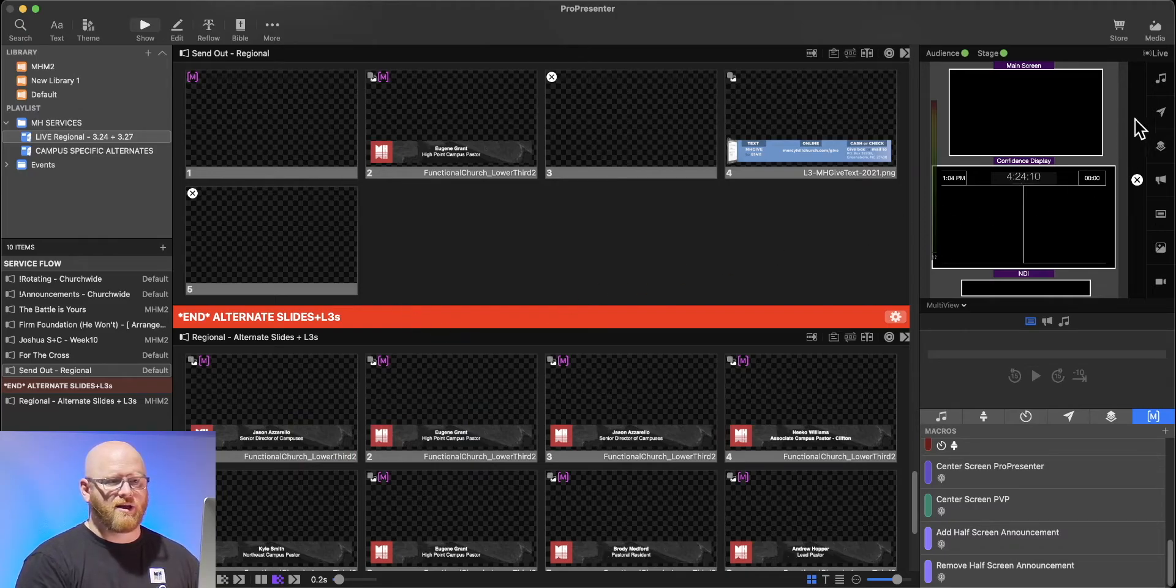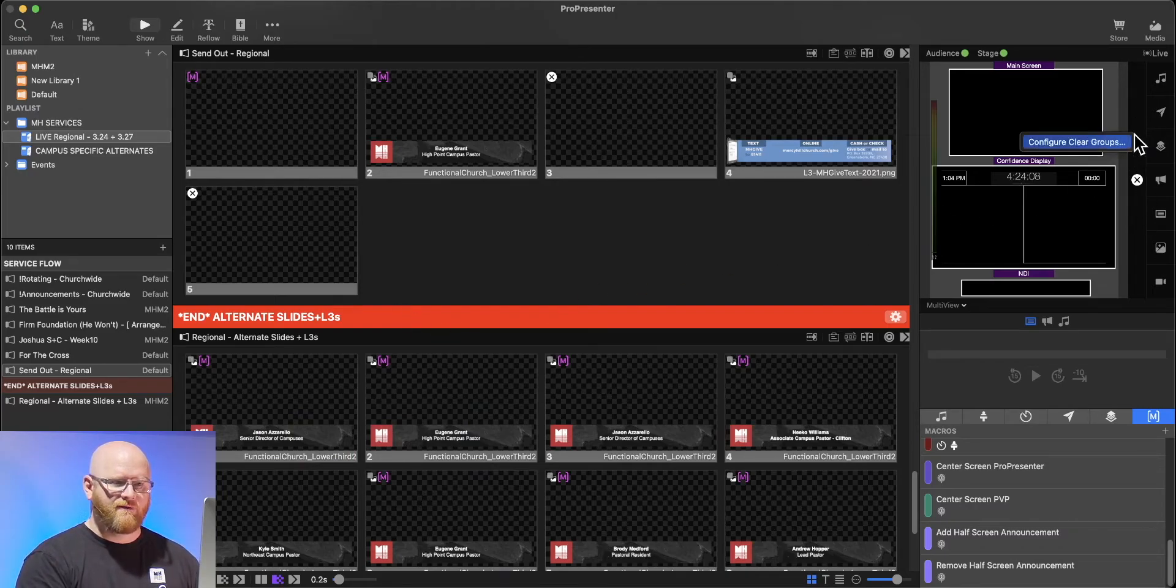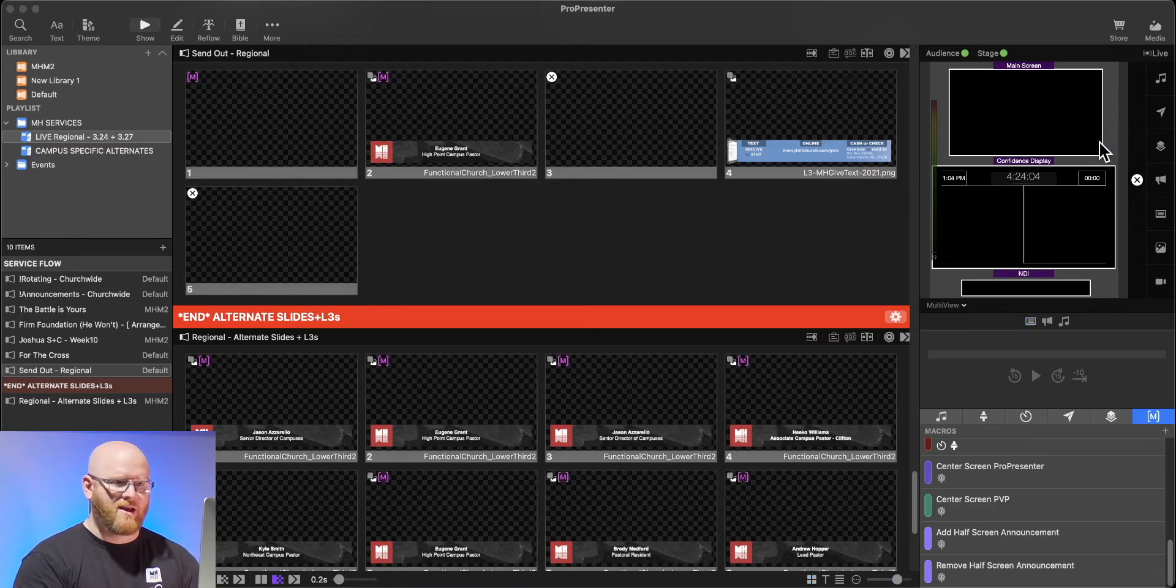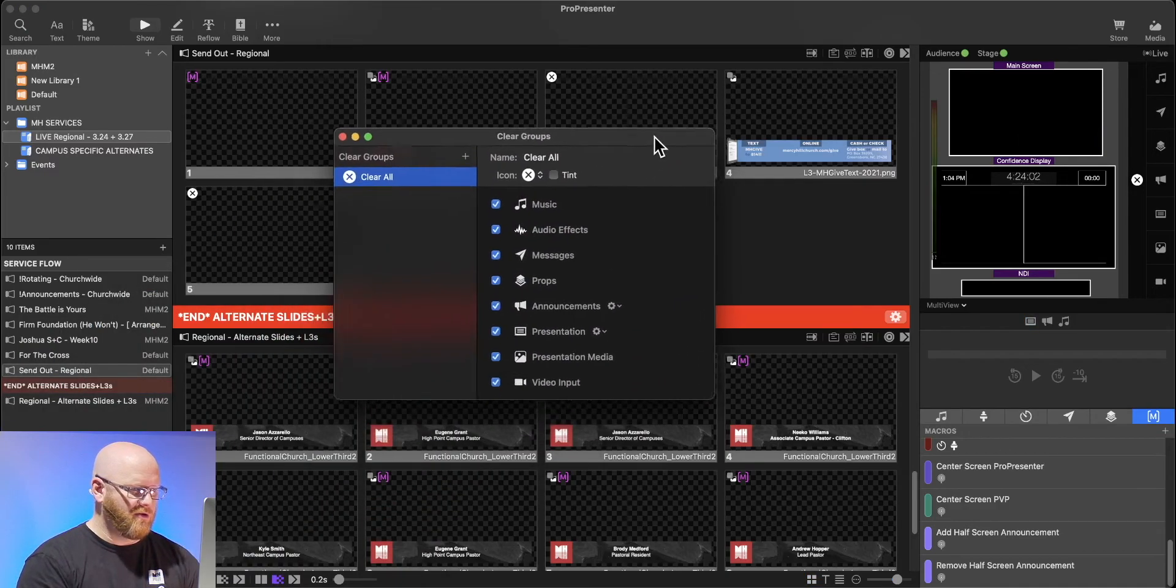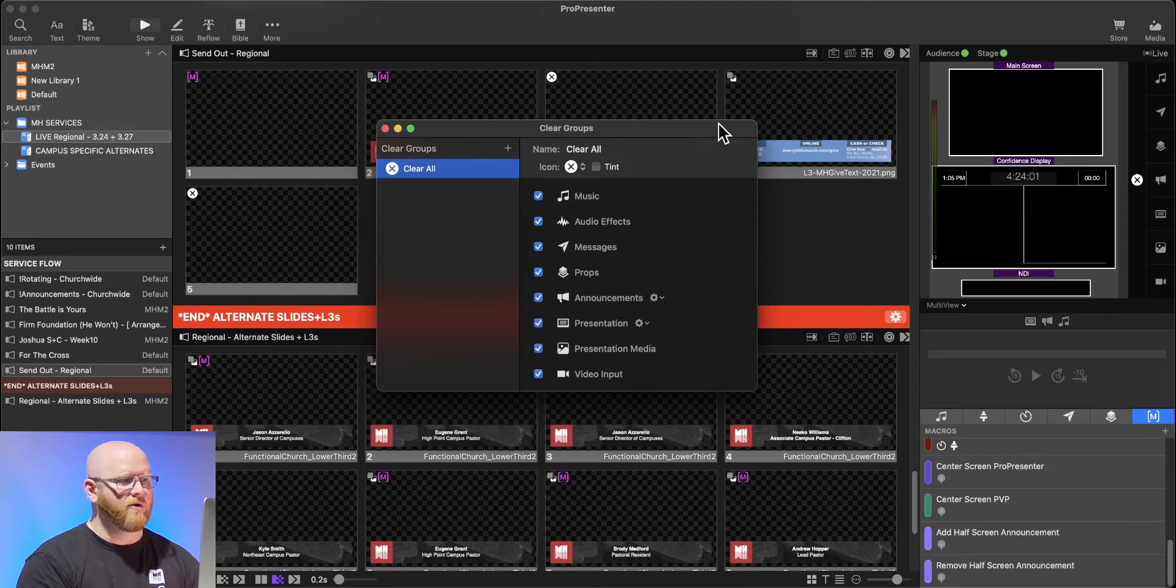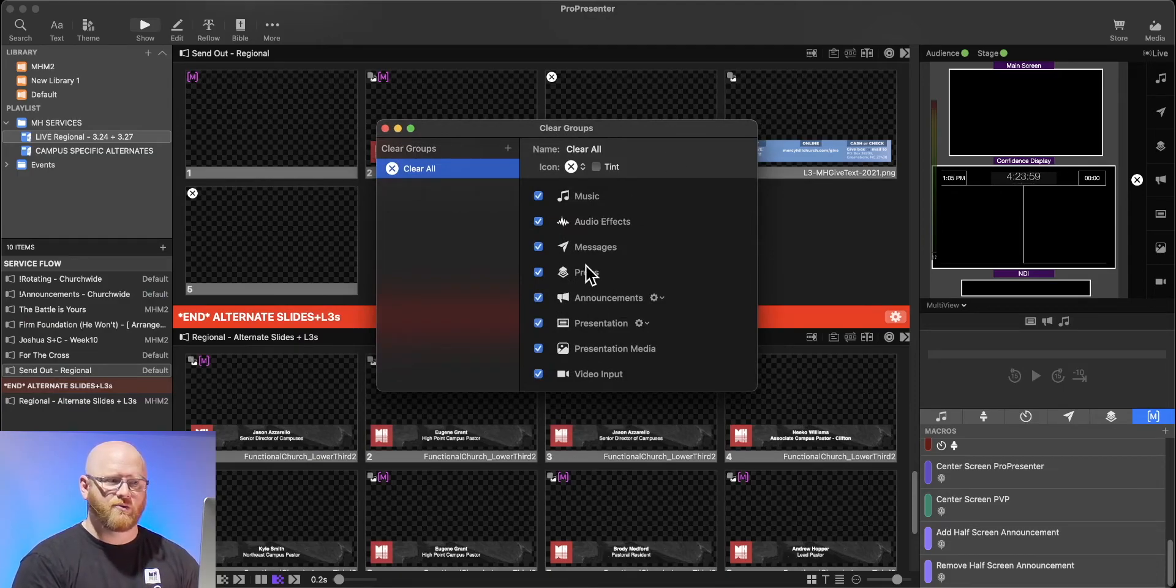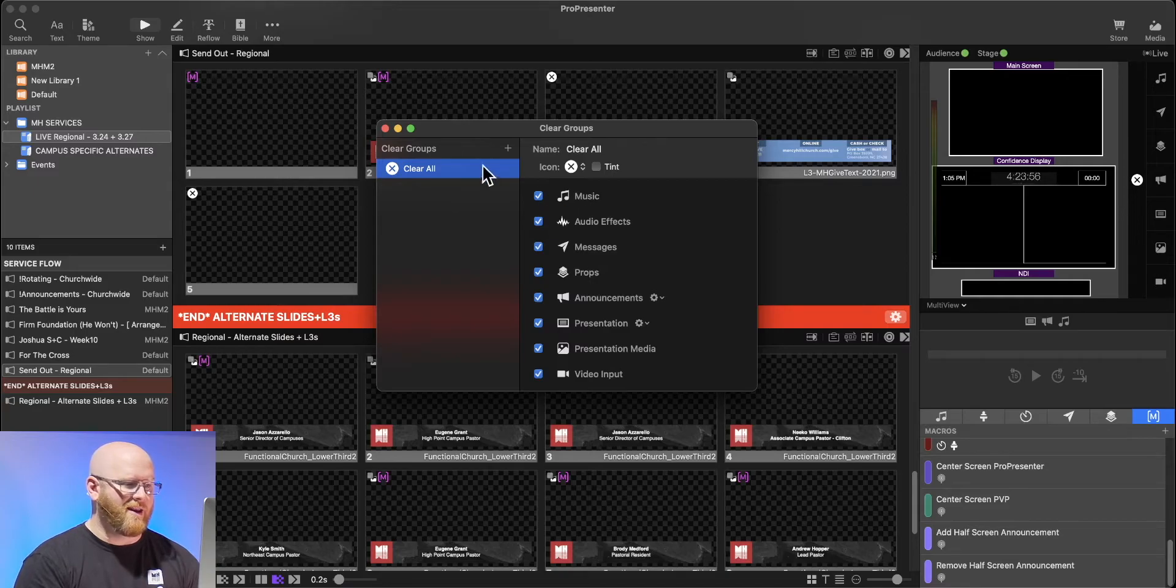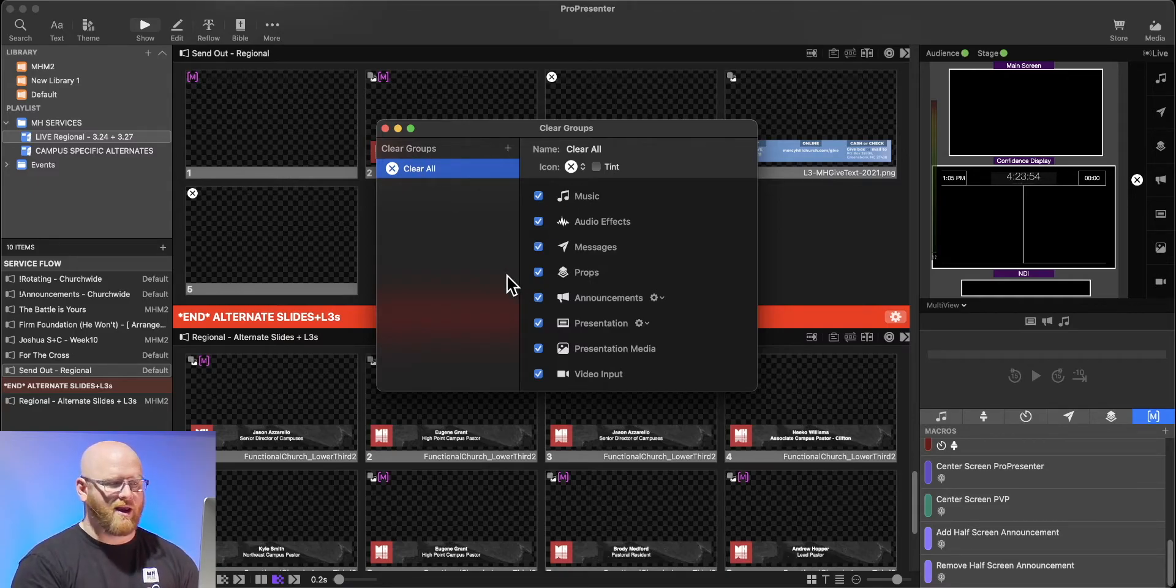If I were to right-click on this, I can add a group of clears. I'm going to bring this menu up in here for you. Here you can see all the same layers we were just looking at on ProPresenter's website. A clear group can have very specific things.